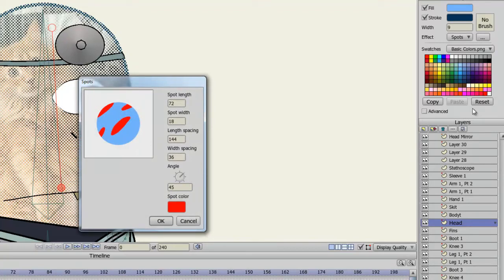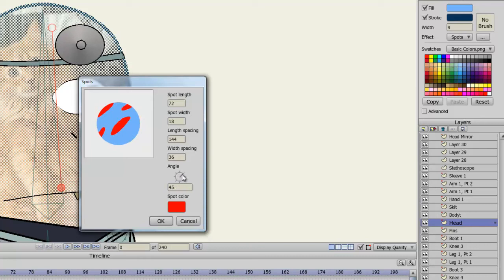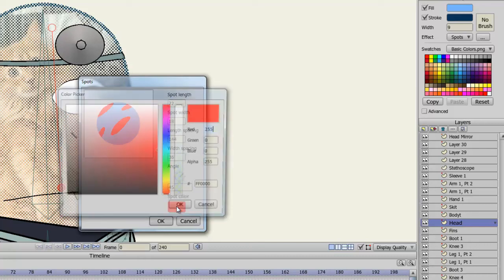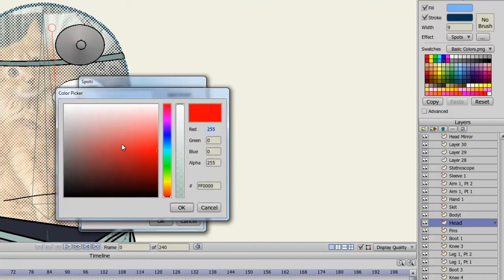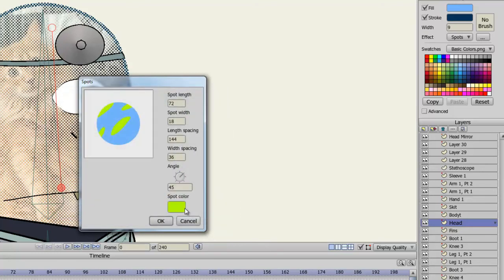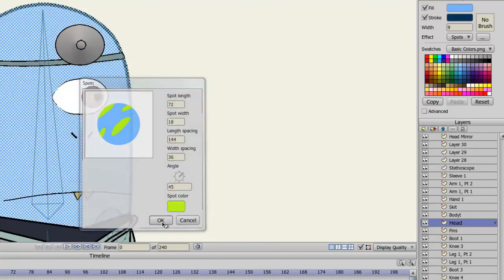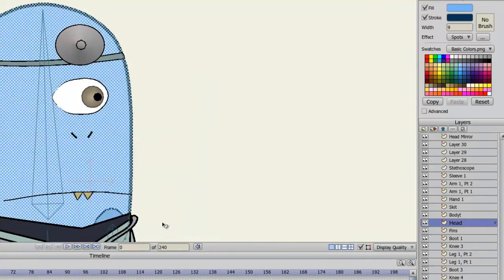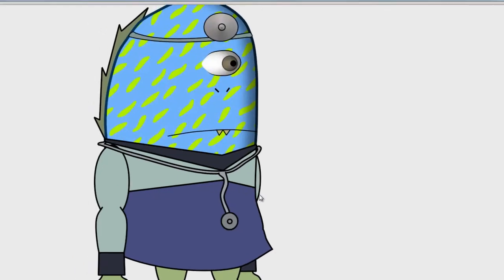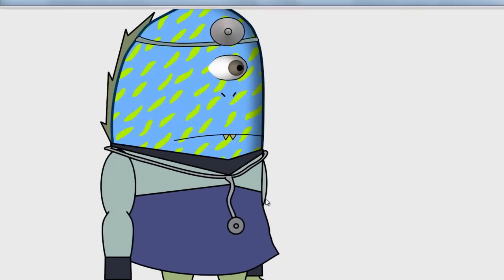You can choose the length of the spots, the width, the length spacing, width spacing, the angle on which they occur. So you could just move them like this, and so on. And finally, you can also change the color of the spots. And once you do that, you can click OK. And when you render the object out, you can see that the spots have been applied.